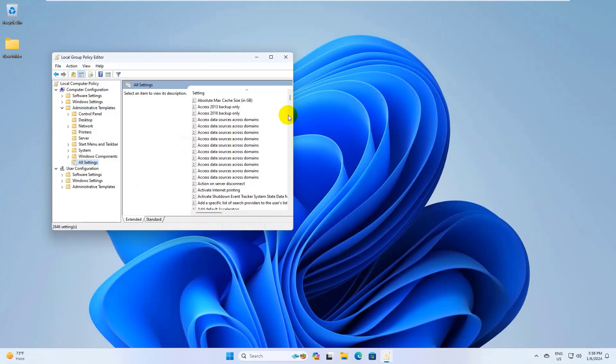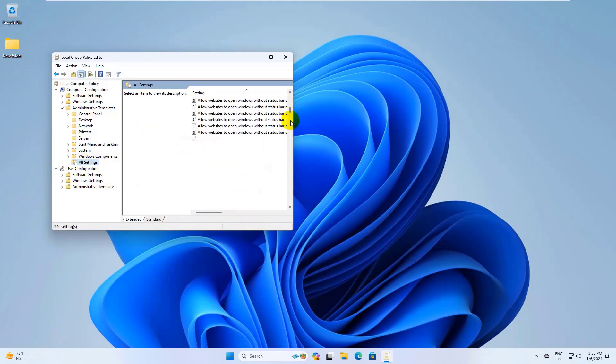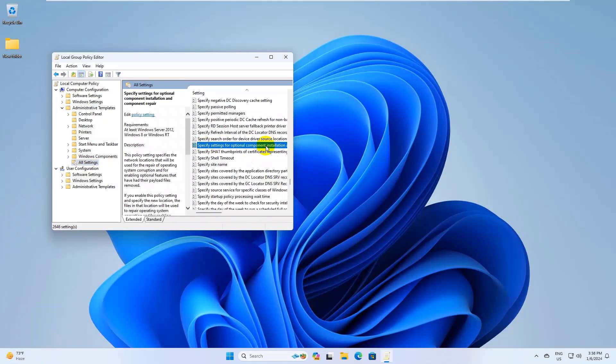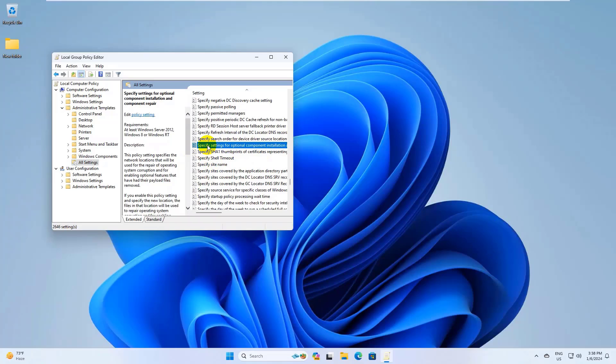On the right side, scroll down and double-click on specify settings for installing optional components and component repair.